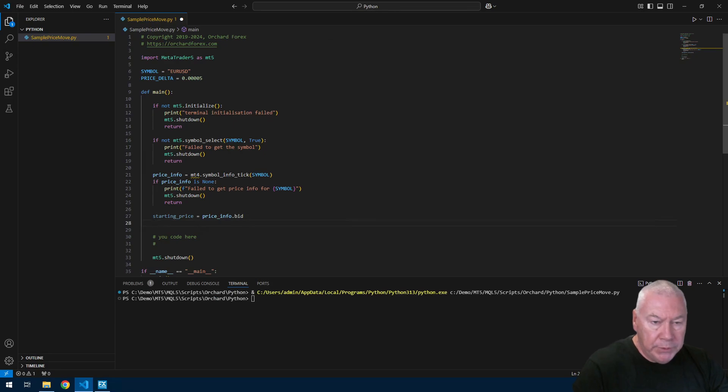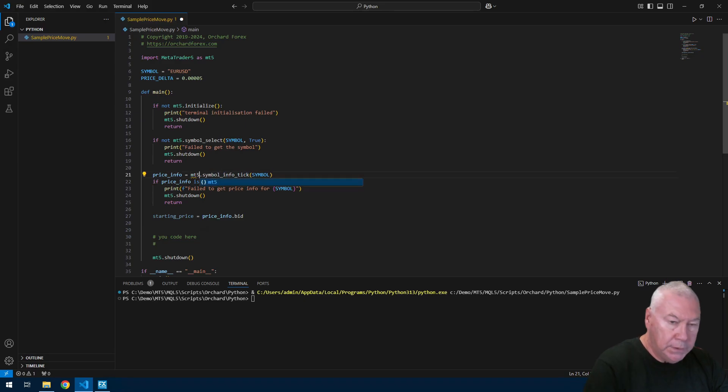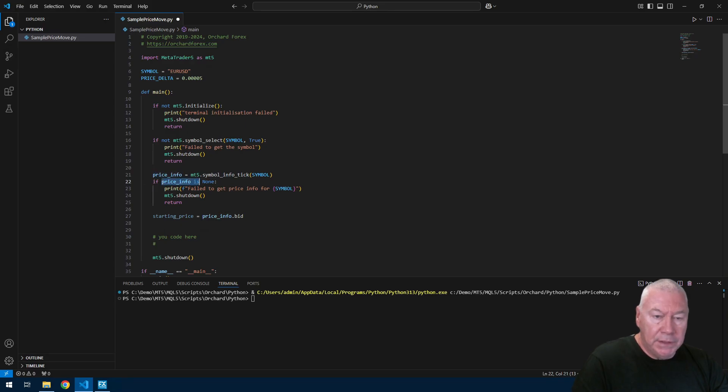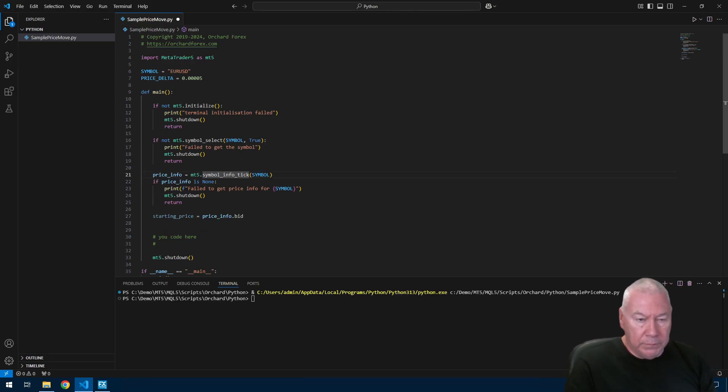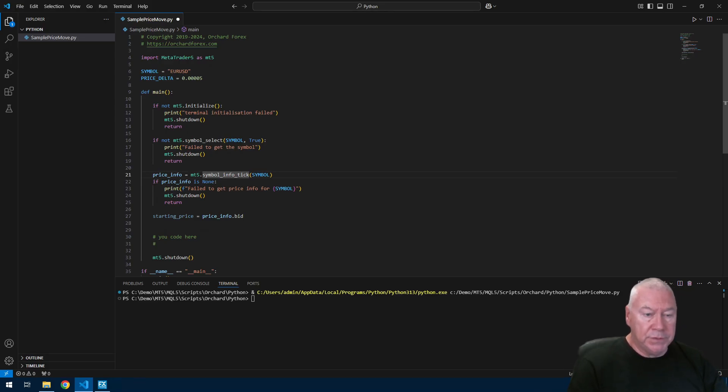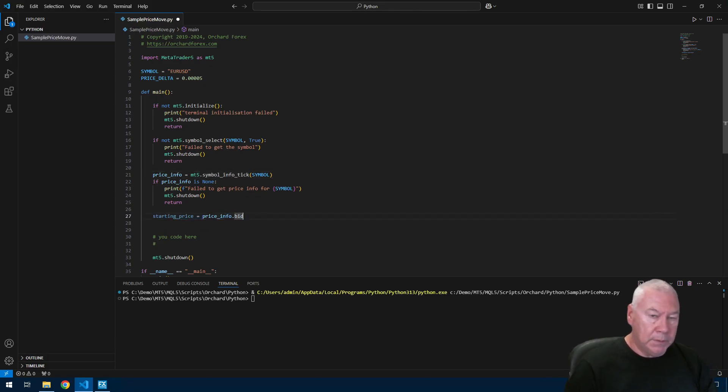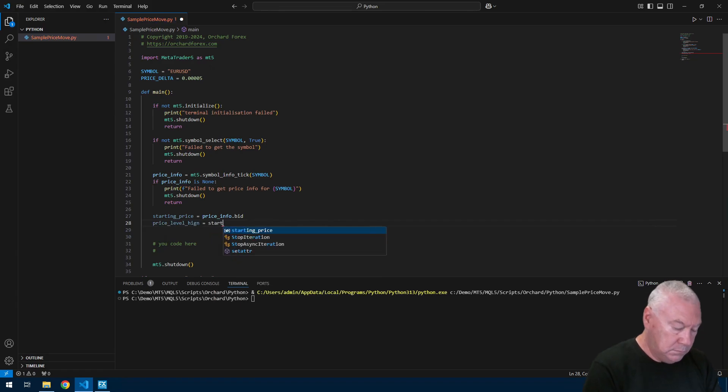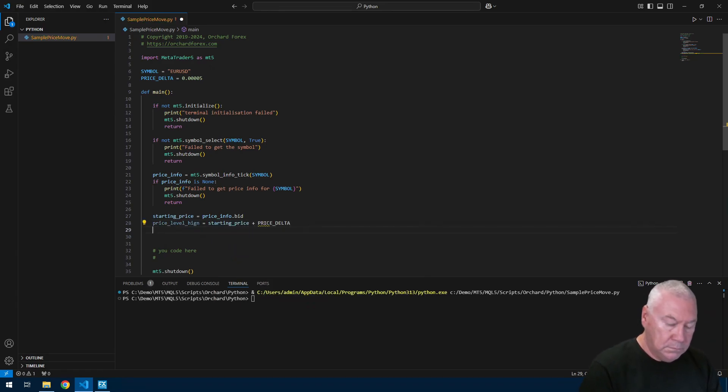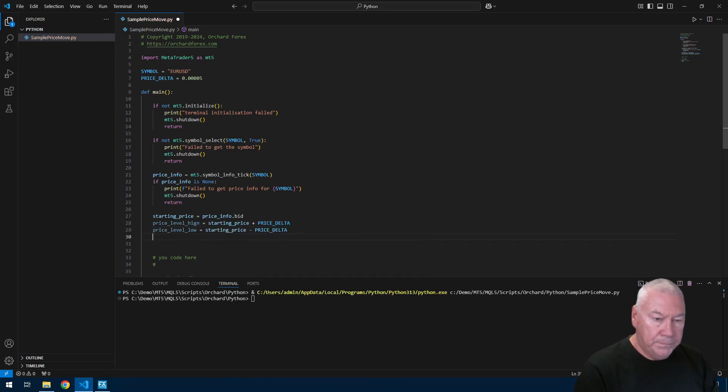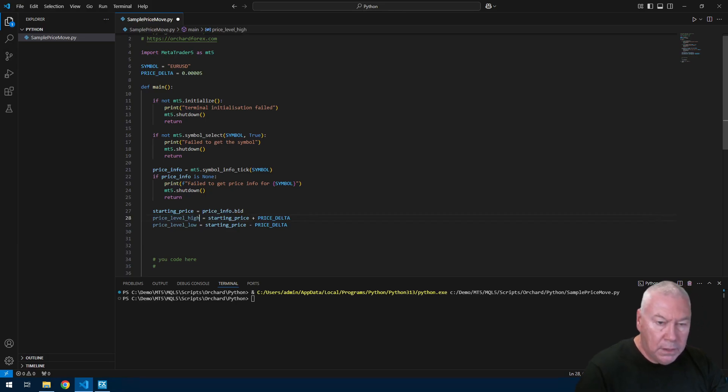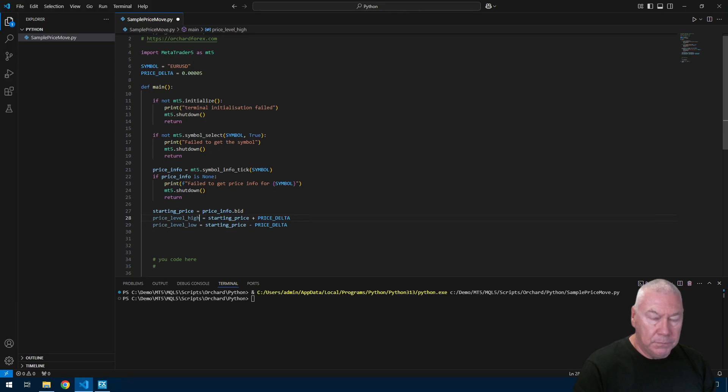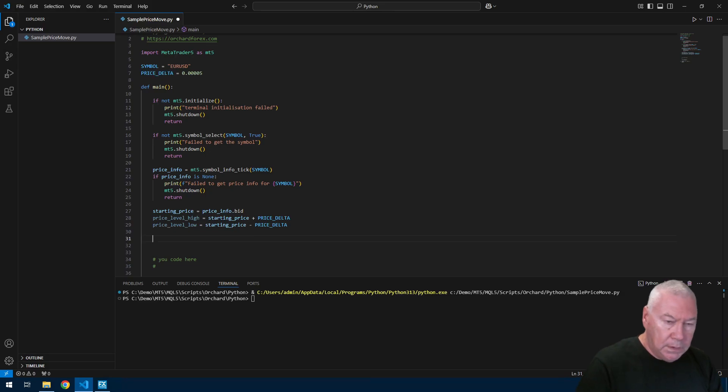So the next thing here I'm actually getting that symbol by selecting it, and again simple print of the message here failed to get the symbol and MT5 shutdown. What I'm doing here is getting price info which is basically tick information, the usual things bid, ask and so on. If that comes back as none then it means I failed to get the information for that tick from this symbol. I'm looking for a movement so I need to know the starting price. Starting price equals price info bid. I'm just using bid, I'm not worried about ask at this stage. Now I'm calculating the high and low prices that I'm looking for. The high price is starting price plus delta and the low price is starting price minus delta. I'm just going to print these three values so that we can see what we're looking for.